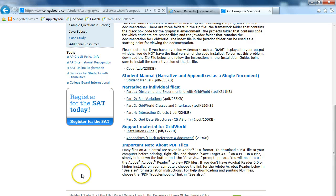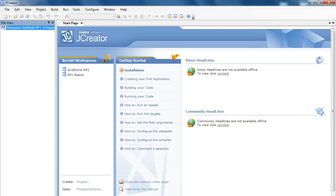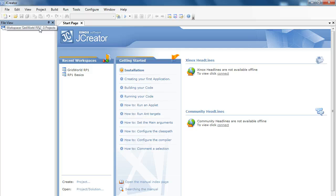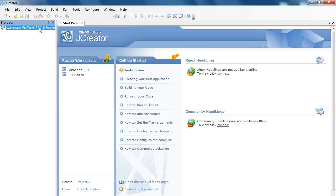Okay. So, I've downloaded this code. Why don't we jump into JCreator? I already have a workspace open. I call it GridWorld RP1. For those of you who are my students watching this, I like to usually make workspaces based on topic and reporting period. If you're in the grade 12 course, you have a little more flexibility in this.